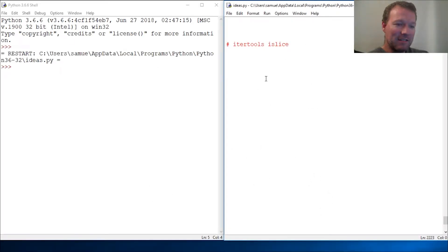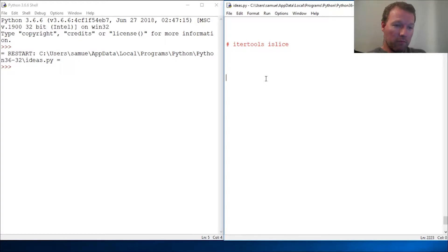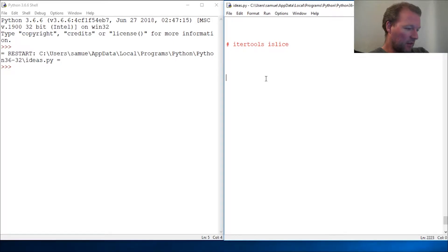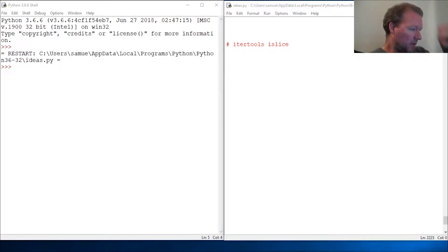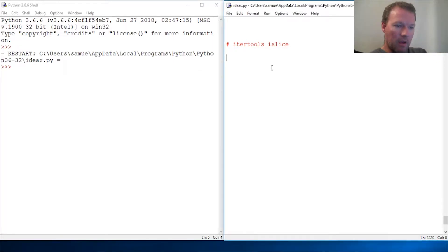Hi everybody, this is Sam with Python Basics and we're going to do one more method from itertools. We're going to look at islice. I thought of a little example that I want to show you.